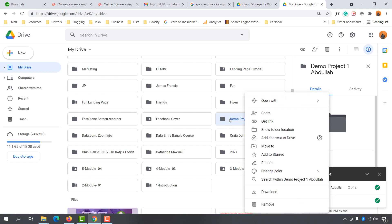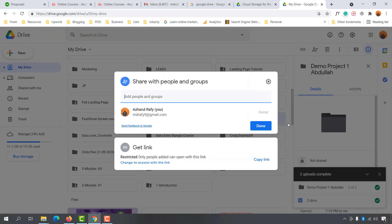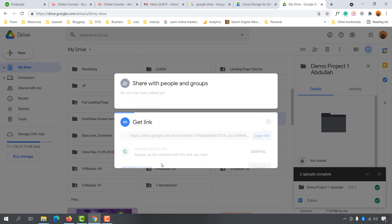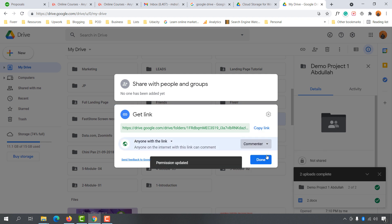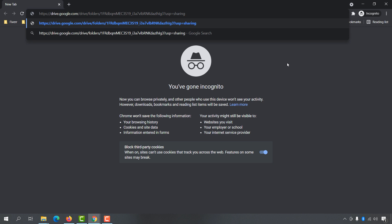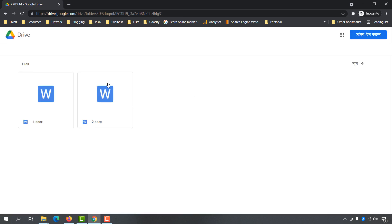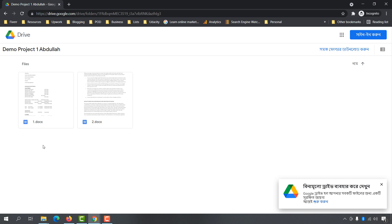Now I'll be able to share the folder simply by clicking the right button of my mouse. Click on the 'Share' button and then I'll be able to add people by providing their email addresses, or I can simply send the link by clicking 'Change to everyone with the link'. Then I can select commenter or viewer access. Once I get the link, anyone who visits it will be able to access the files.